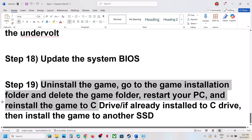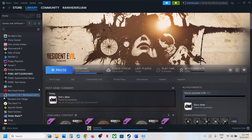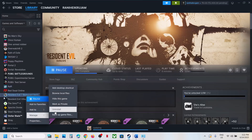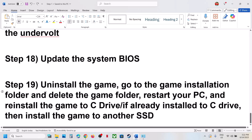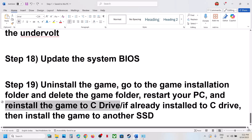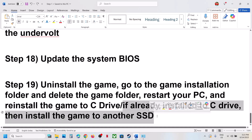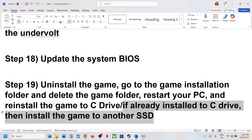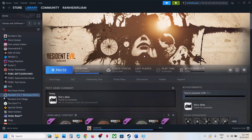The last step is to uninstall and reinstall the game to a different drive. Uninstall the game, go to the game installation folder and delete the game folder, restart your computer, then install the game to the C drive. If it's already on the C drive, try installing to another hard drive or SSD. One of the steps shown in this video should help you run the game successfully. Thank you for watching — please like and subscribe.